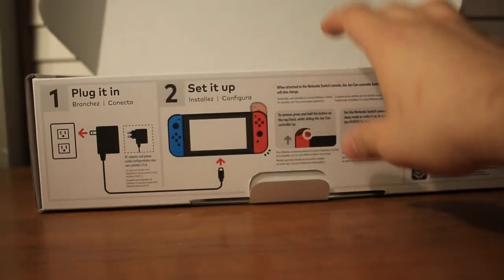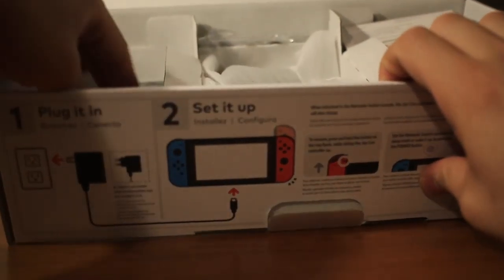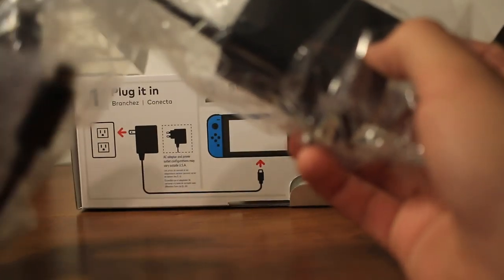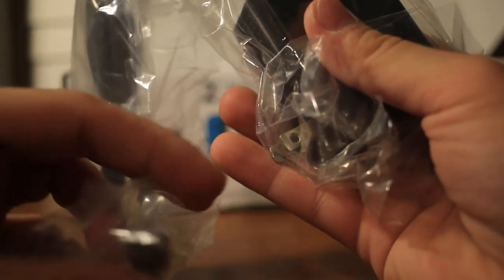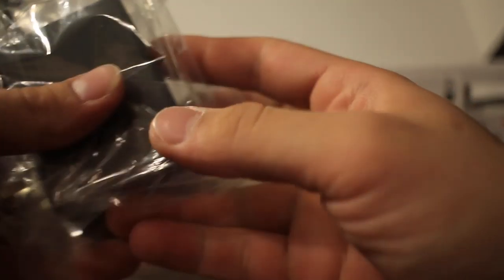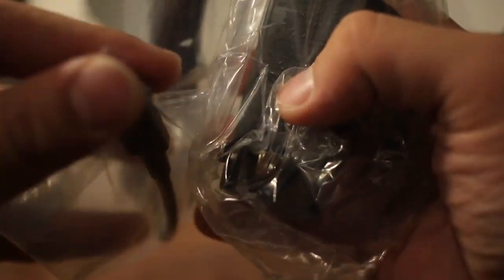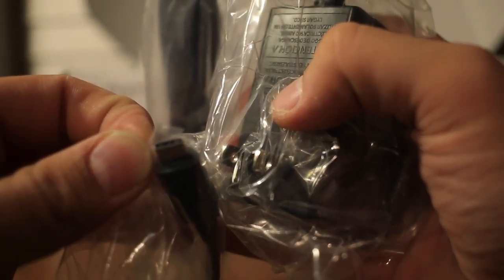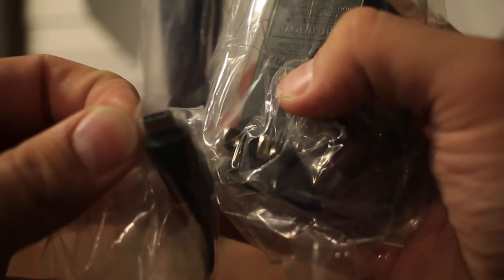Okay, Jacob's gonna go type in the Wi-Fi code. While he's doing that, I'll just show the rest of the box. We have an HDMI cord, the wall adapter.